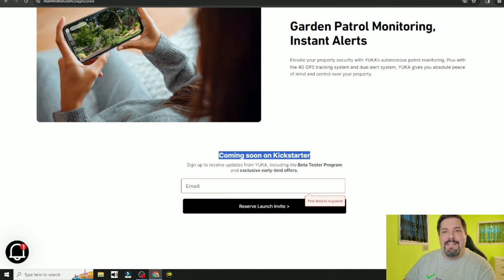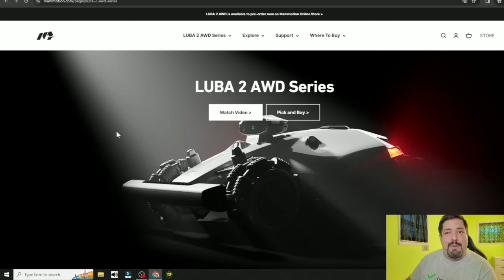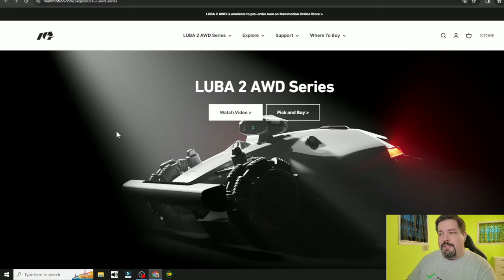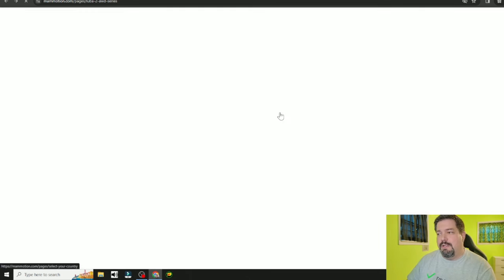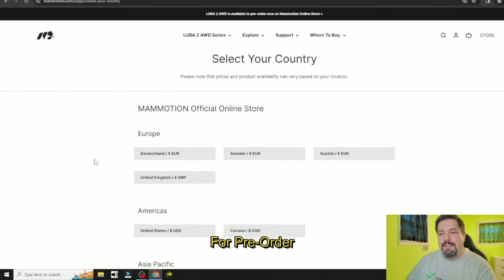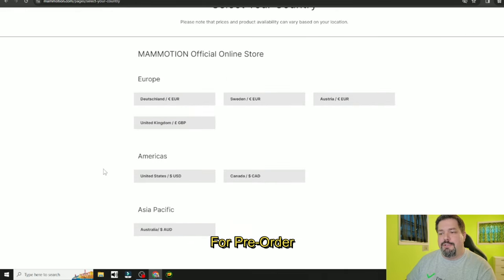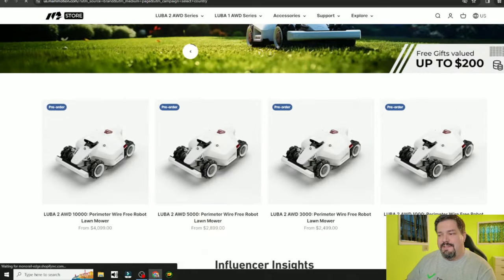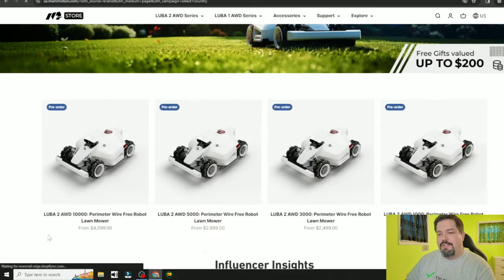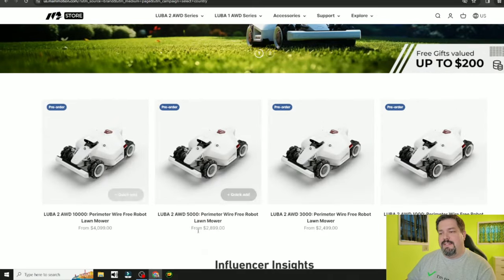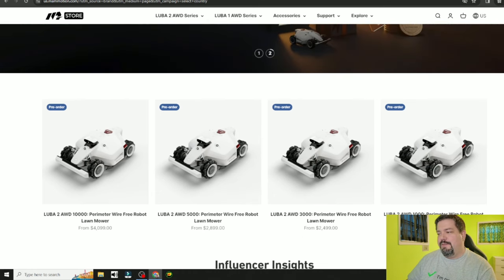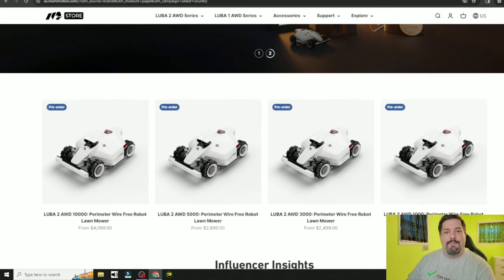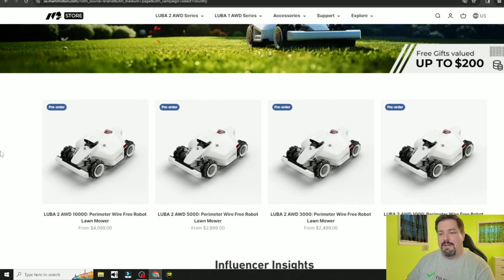But the Luba 2 is listed on the Momotion store. So you don't have to do Kickstarter if you want the Luba 2. It's available right now. You just choose your country like I showed the American prices just a minute ago. The $4,000, $2,800, $2,400, and $2,100 price for the respective models here.